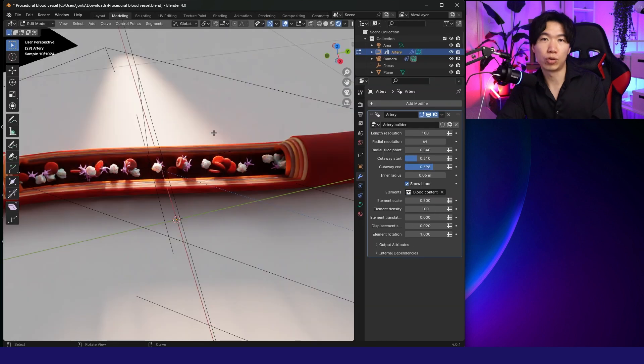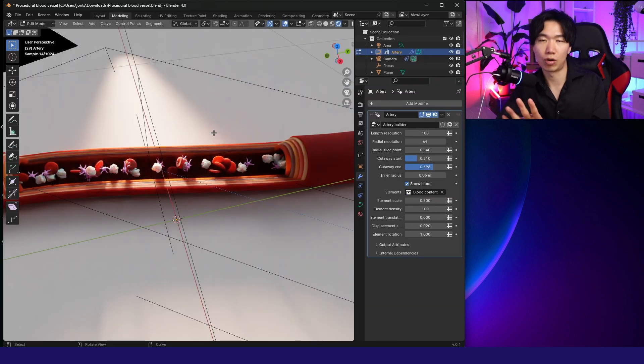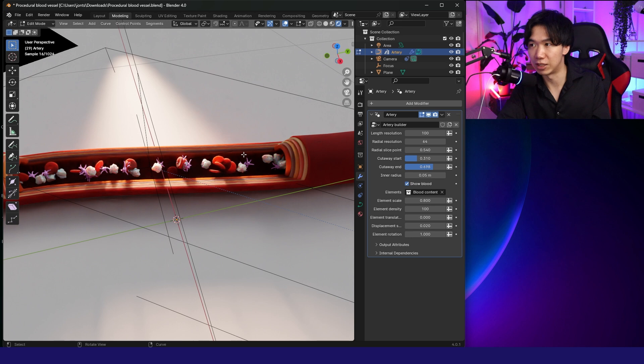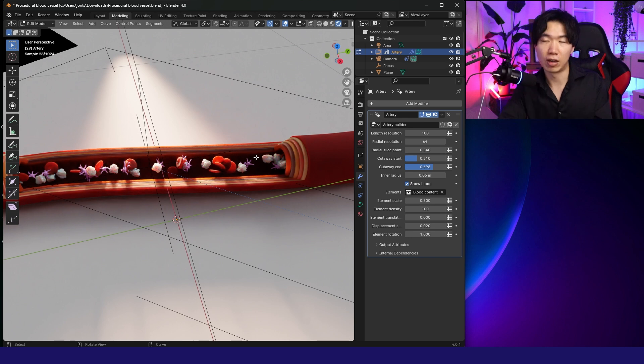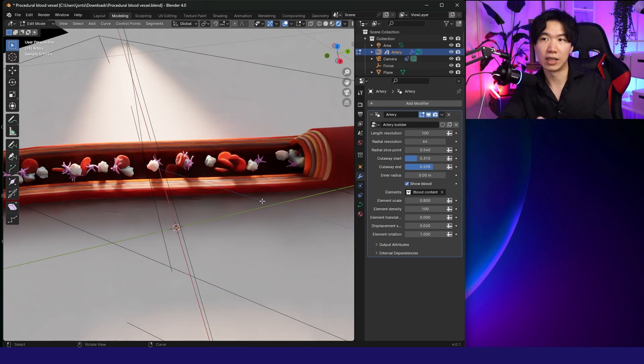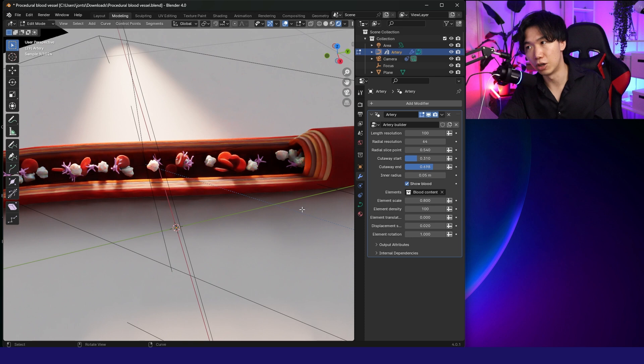In the tutorial, you can see there's an animation showing the cells are flowing inside of the blood vessels. But I didn't get it from the file I downloaded. I don't know why the animation is not included, but not a big deal. I can make it by myself.